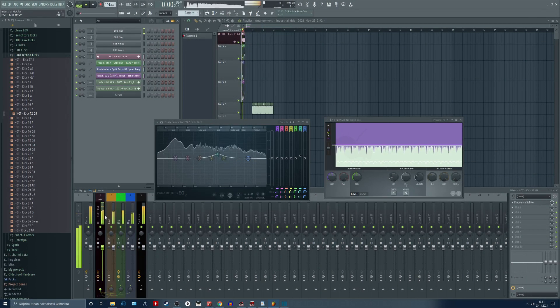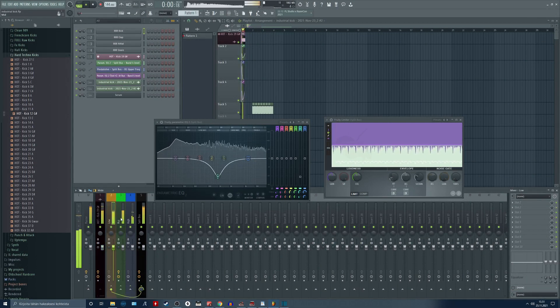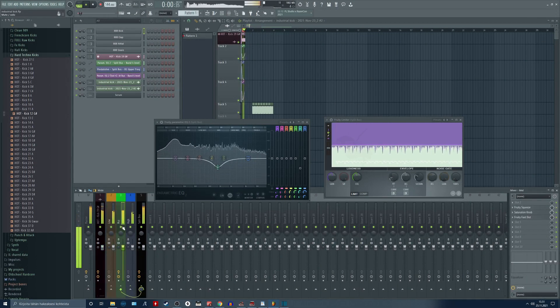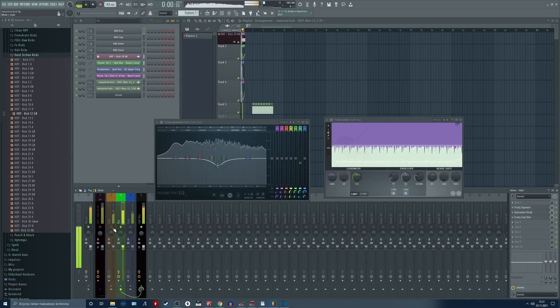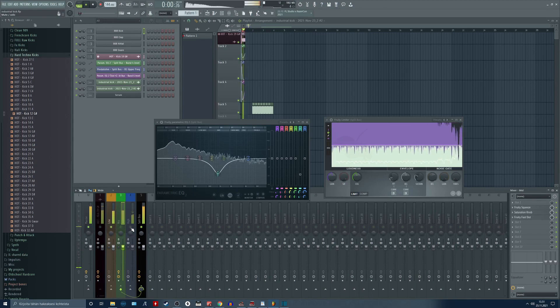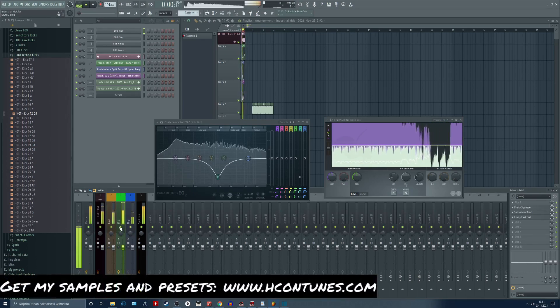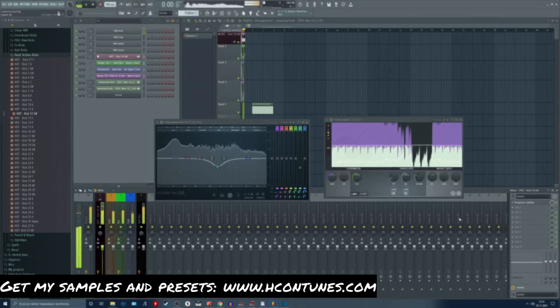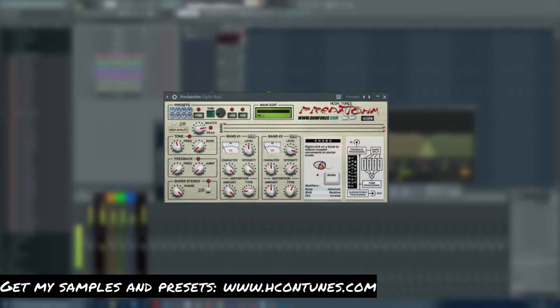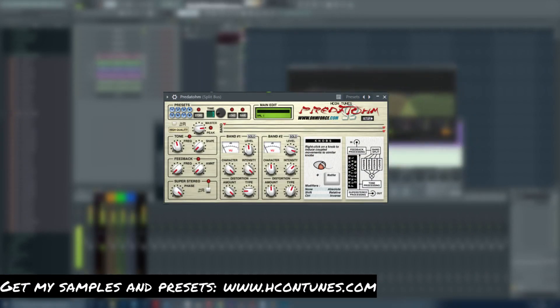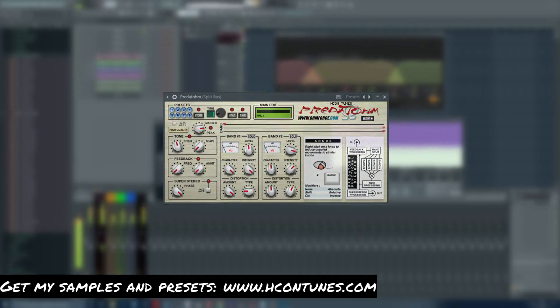Making industrial hardcore kicks using the frequency split method. Luckily FL Studio provides all the tools that we need in order to do the split. Some distortion plugins that I use in this video are going to be third party however.